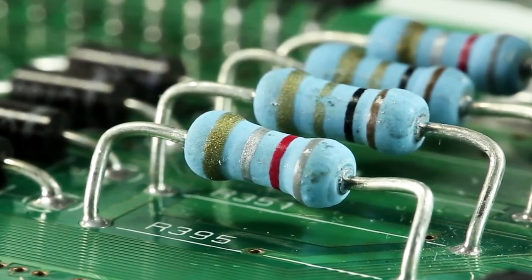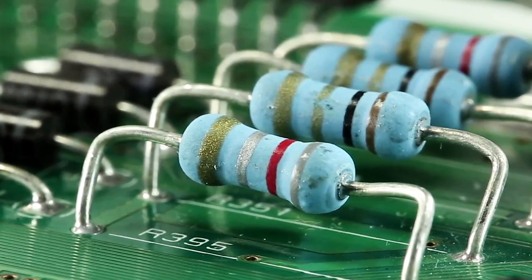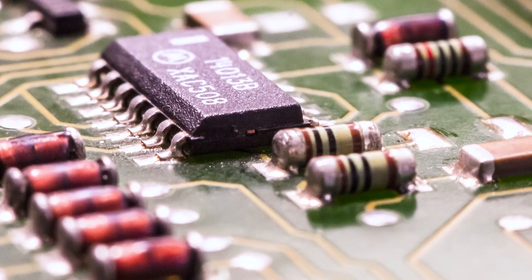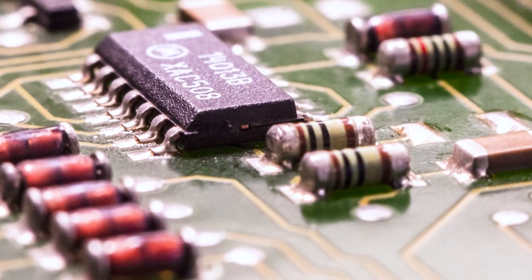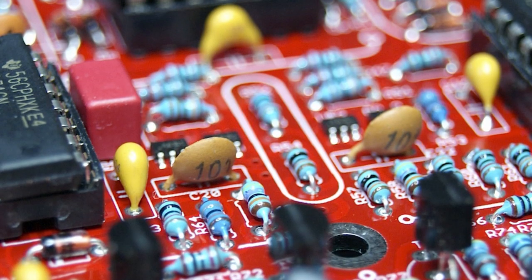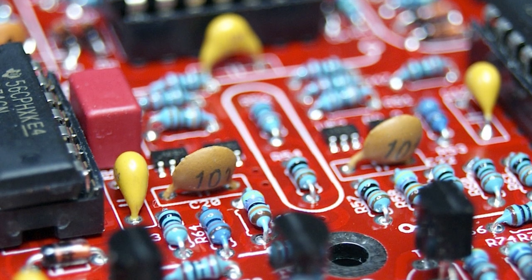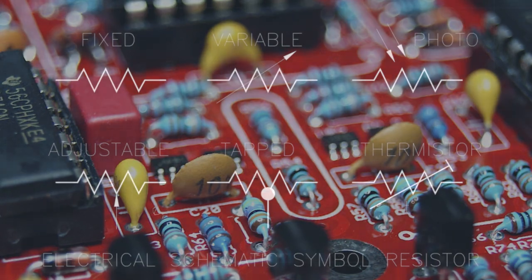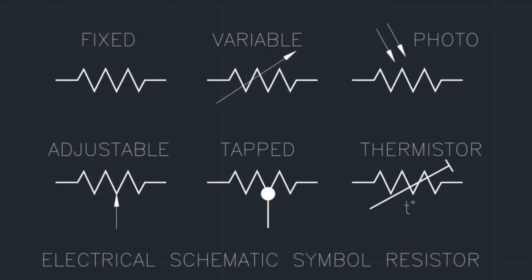The resistor is a passive electrical component to create resistance in the flow of electric current. It is used to limit the flow of current in an electronic circuit. This is the symbol of the resistor.